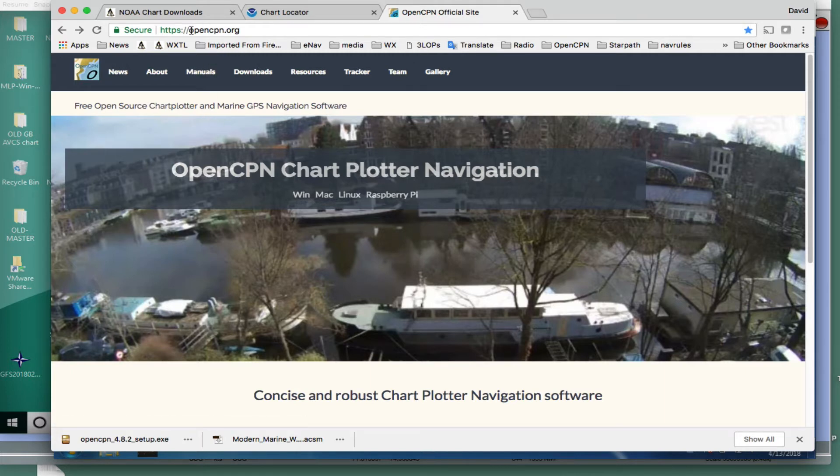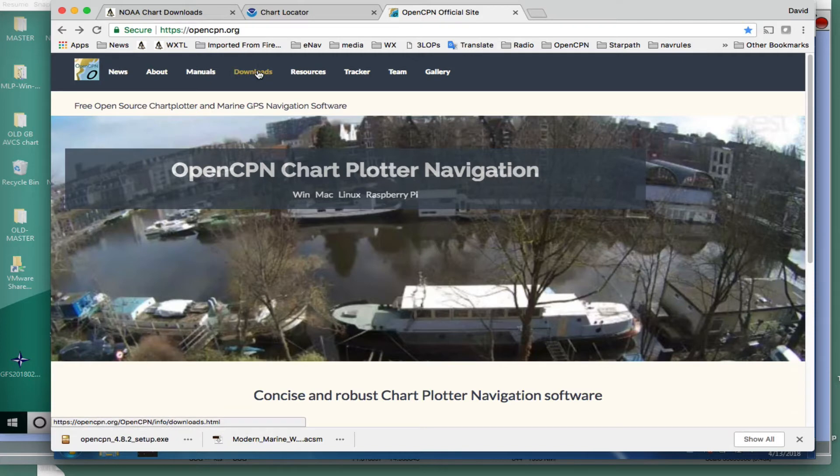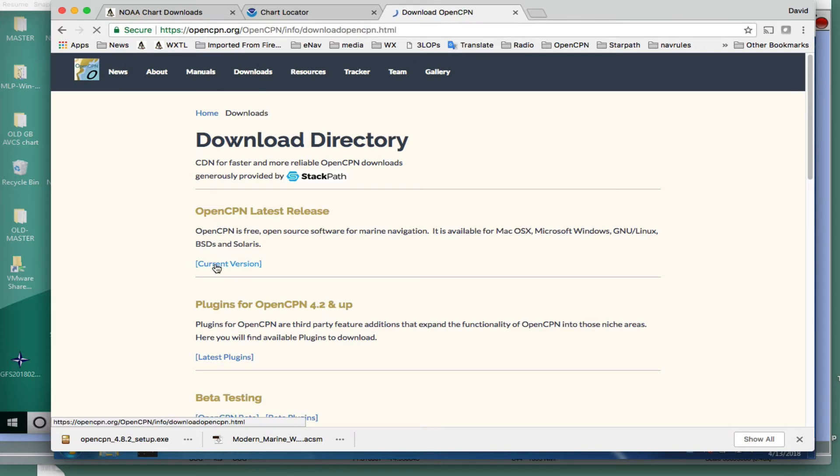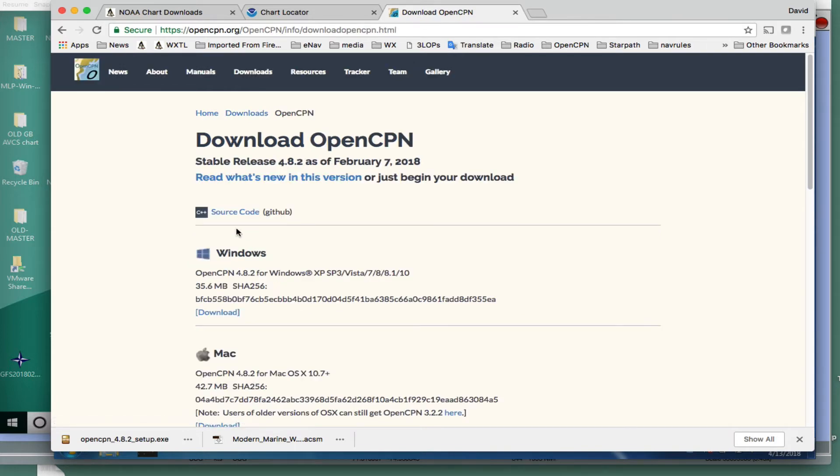But anyway, here you go to OpenCPN.org, then go to the Downloads page, then take the Latest Release is here, and here's Windows Download.